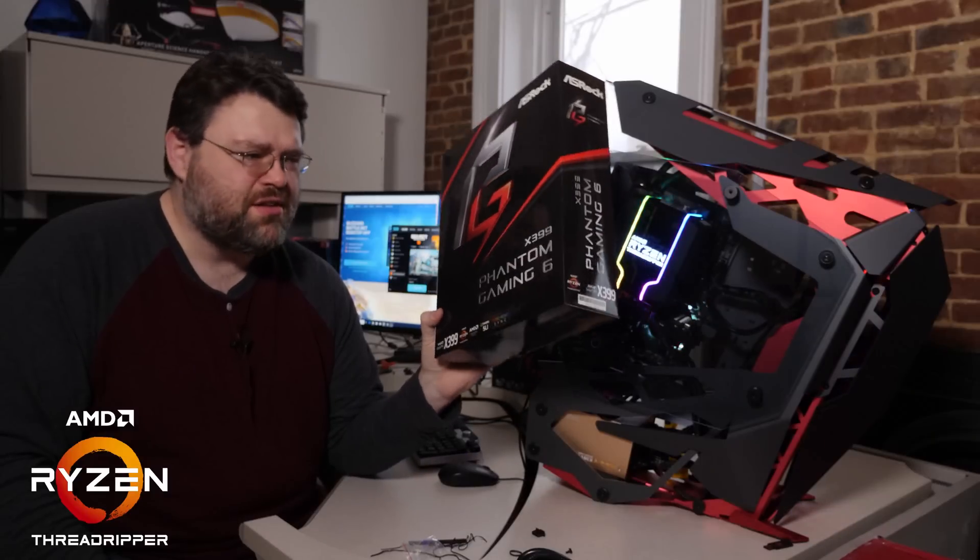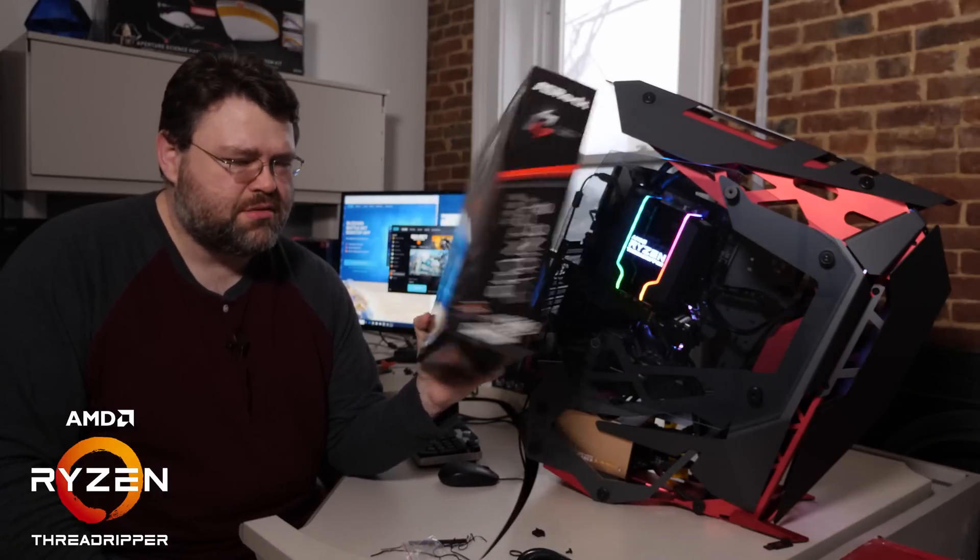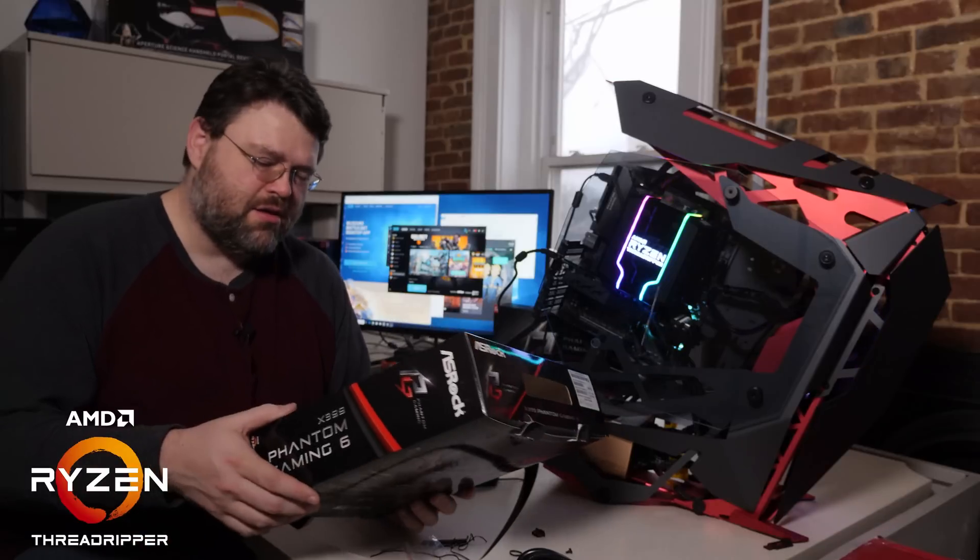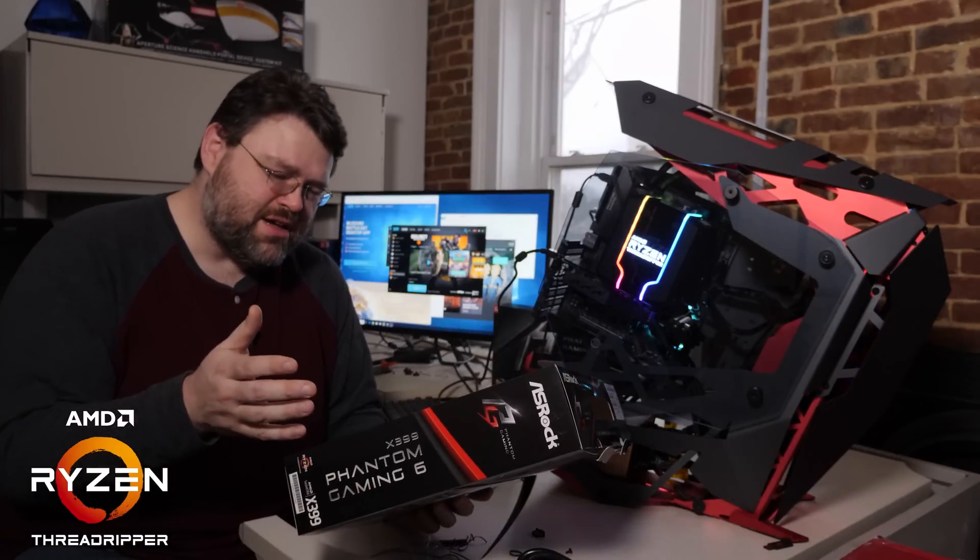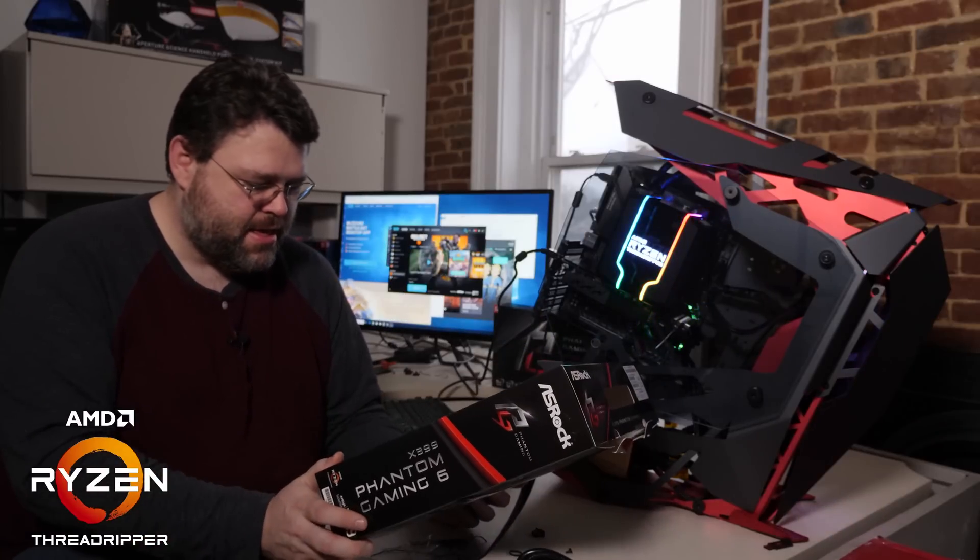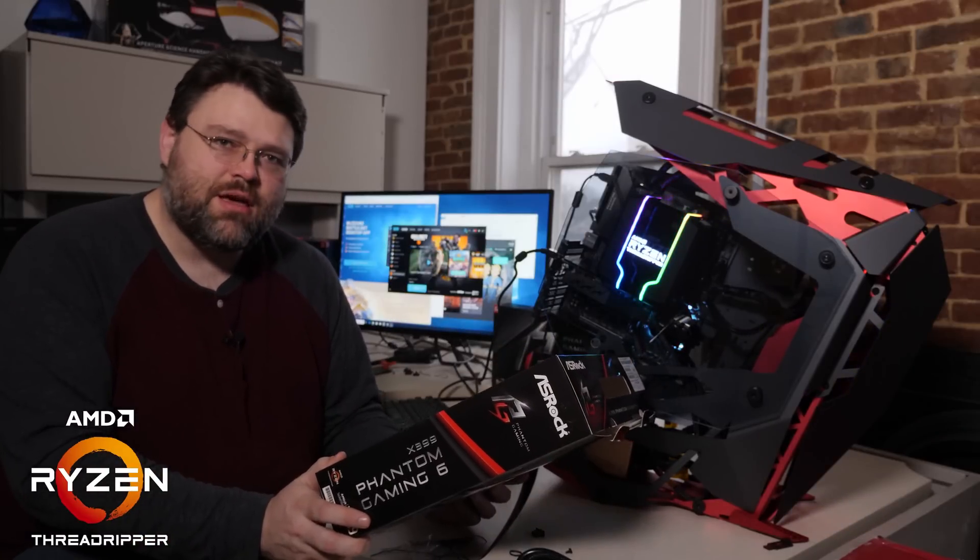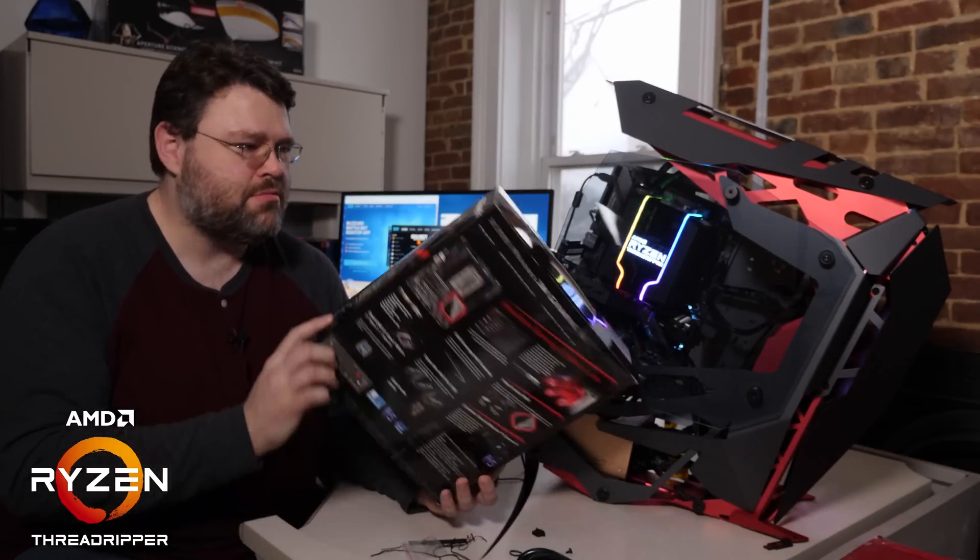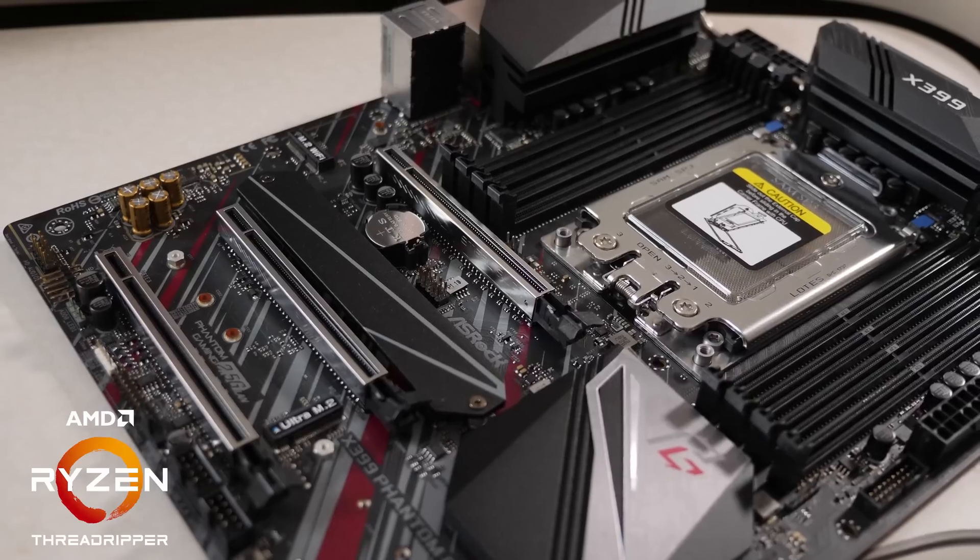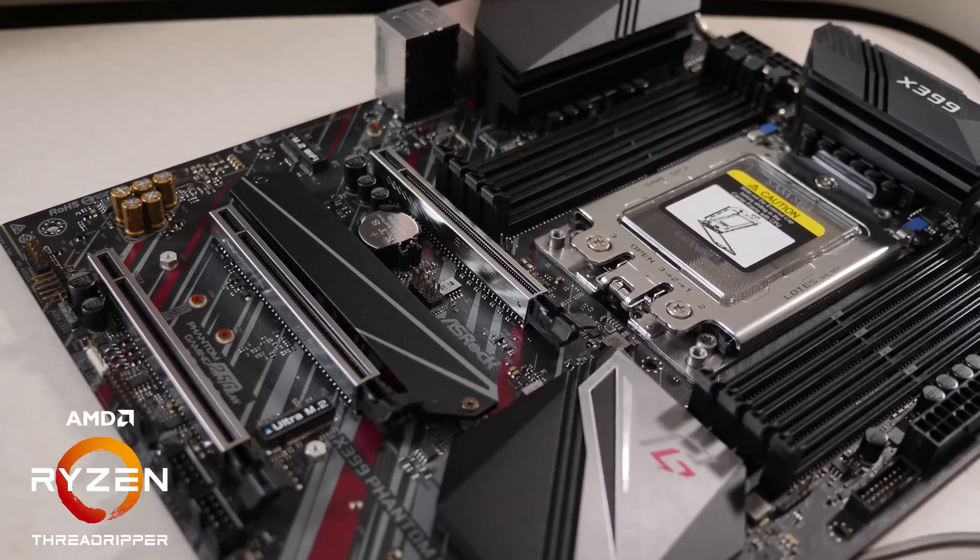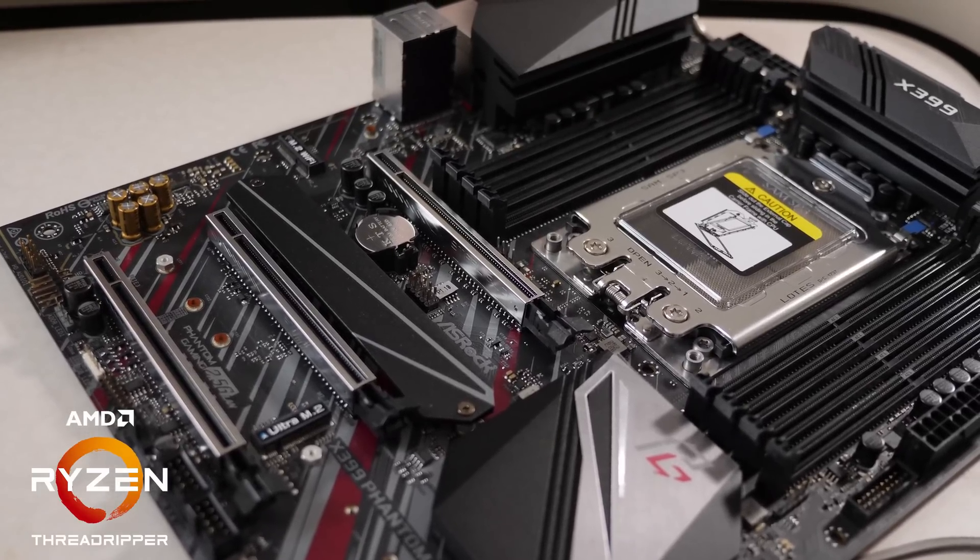The X399 Phantom Gaming 6 from ASRock. X399 Gaming. That's like saying I'm going to go get my gardening AK. This is a budget enthusiast Threadripper board.